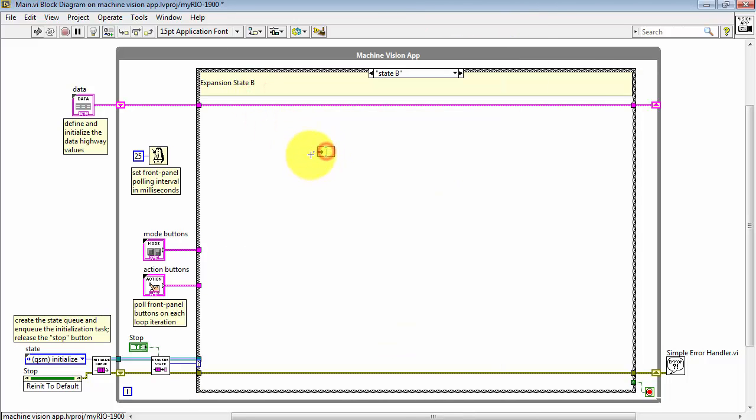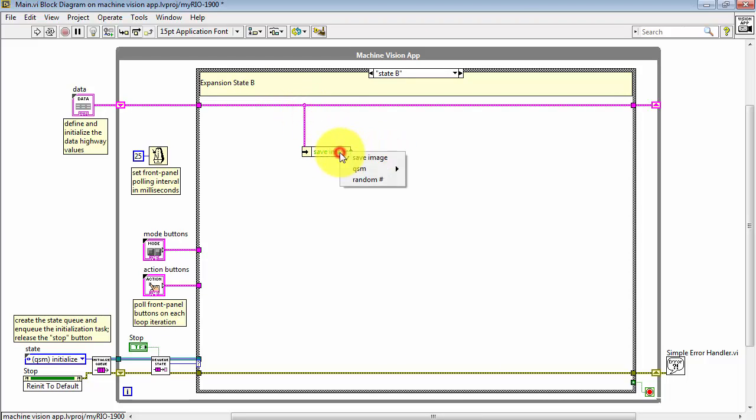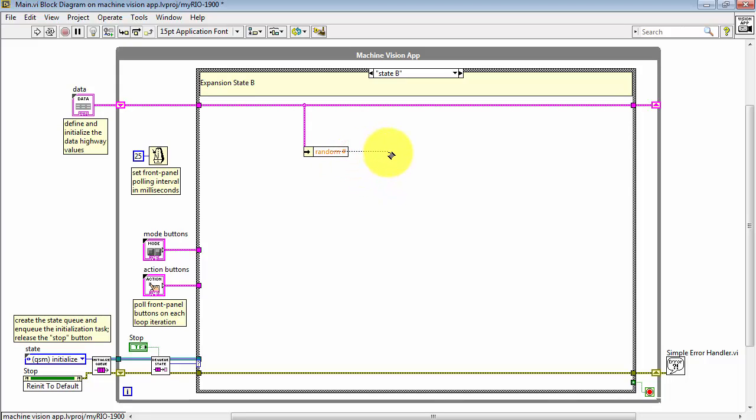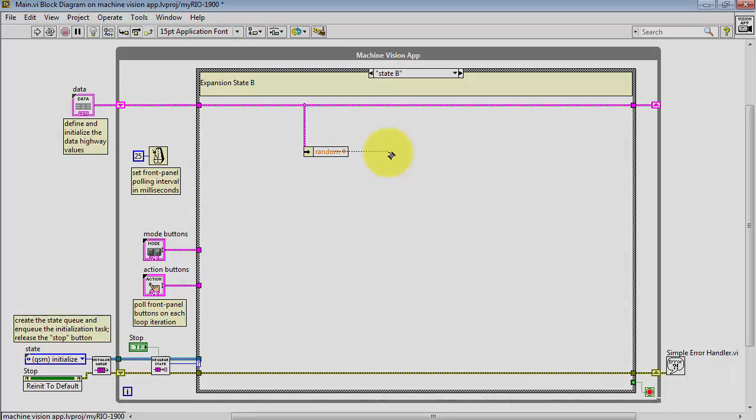Use Unbundle by Name, access the data highway cluster, and then pick out Random Number. And now the value that you generated in the other state, state A, is now available in state B.